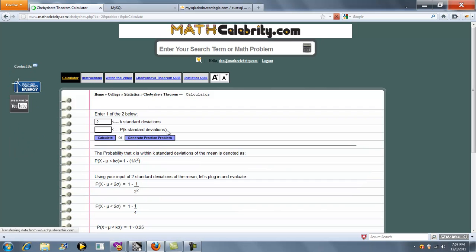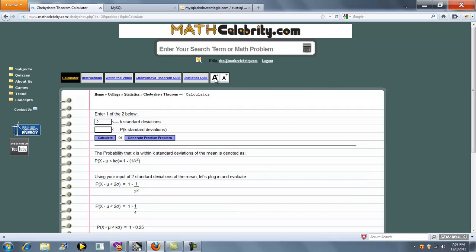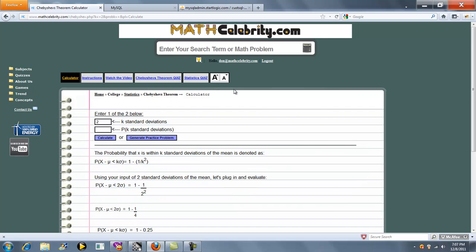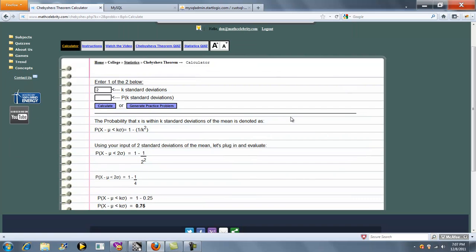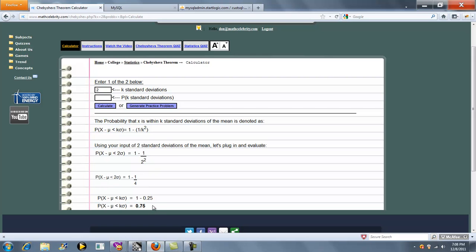So I click calculate. And it says the probability that x is within k standard deviations of the mean is shown. It gives you the formula, and then it inputs your standard deviation number, which is k, simplifies it and gets your probability.